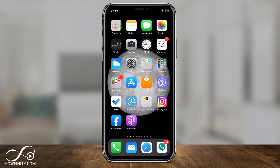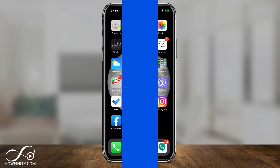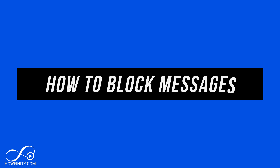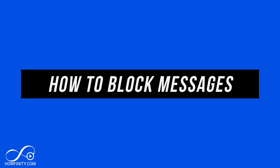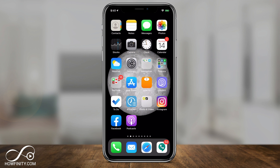Hey everyone, in today's iPhone video I want to show you how to block text messages from being sent to you. I'm going to show you three different options and you can choose which one is best for you.